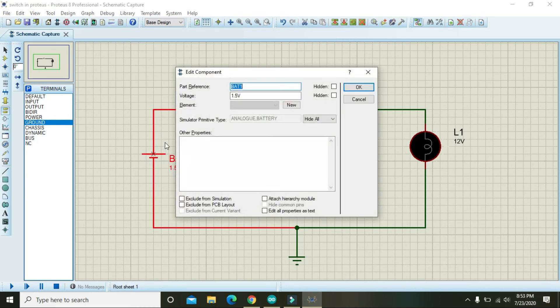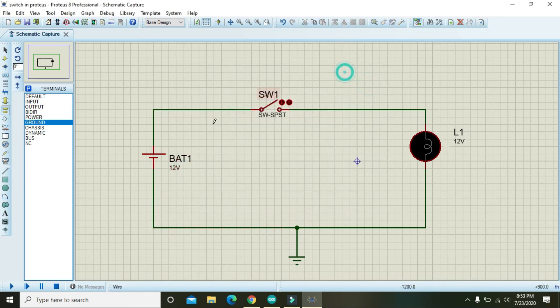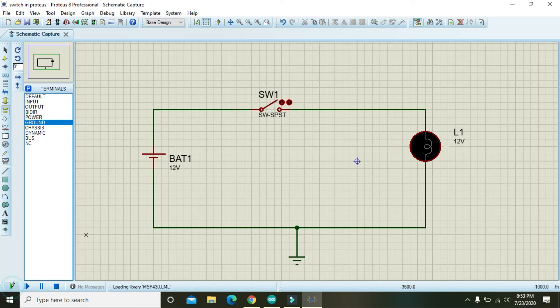We need to change the value of battery to 12 volts, so we will run it.